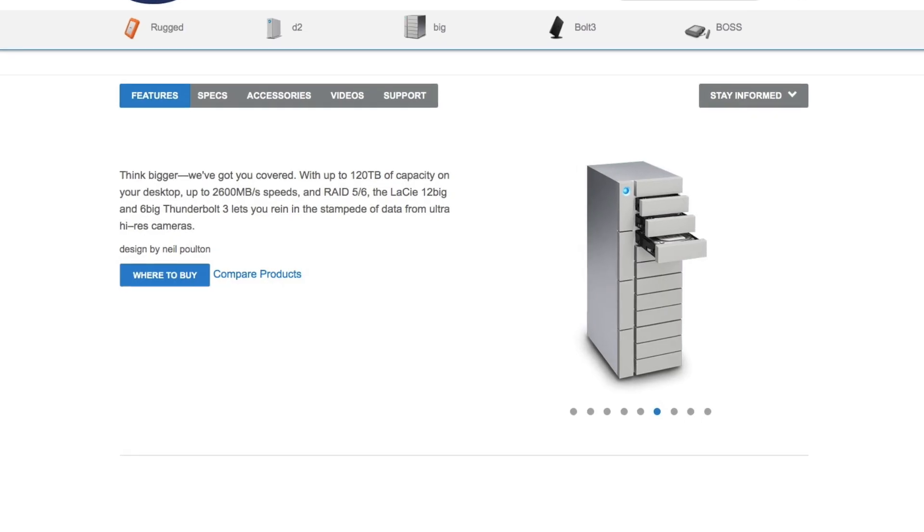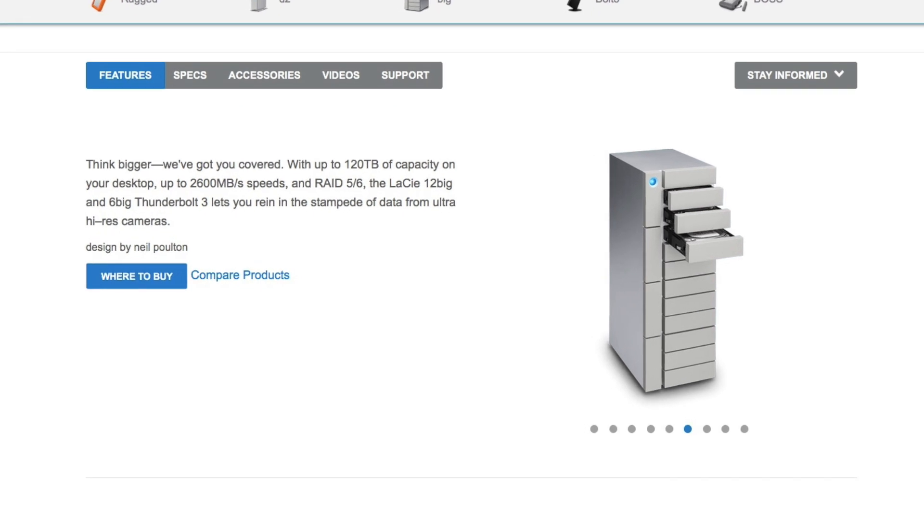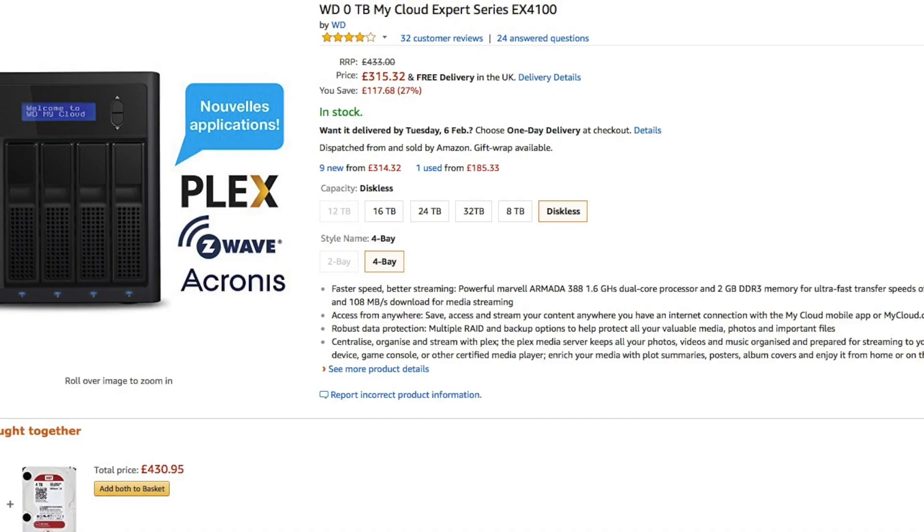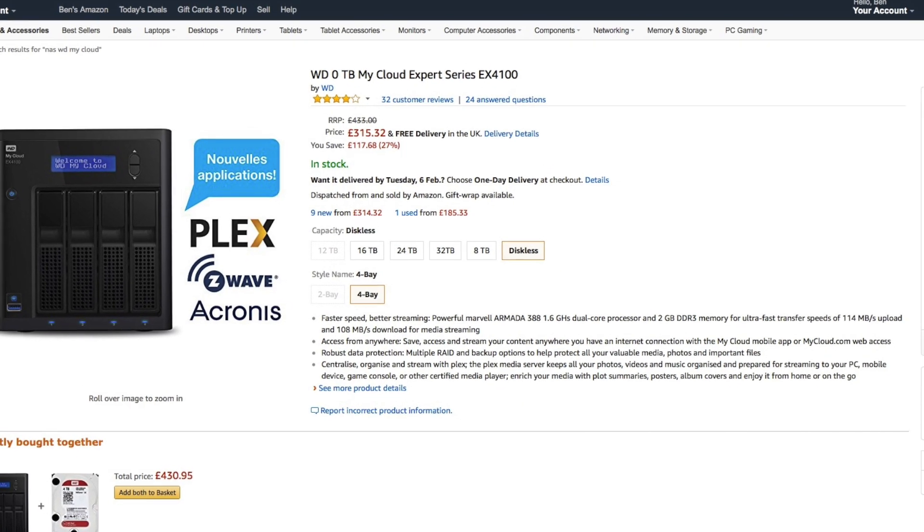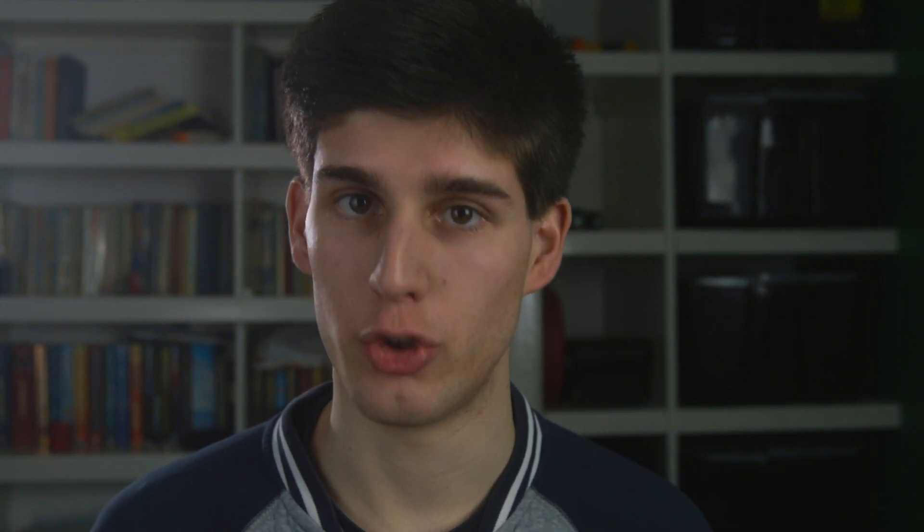If you have four 4TB hard drives then you will get 8TB of usable storage space. RAID 10 has a variety of different uses, the main two being in an external RAID enclosure as a scratch drive, or in a NAS as long as you don't have too many drives.